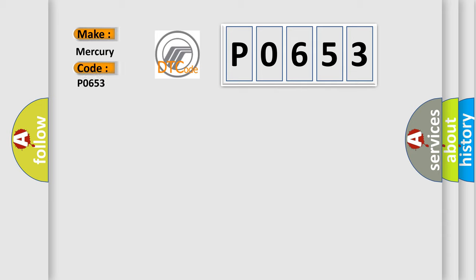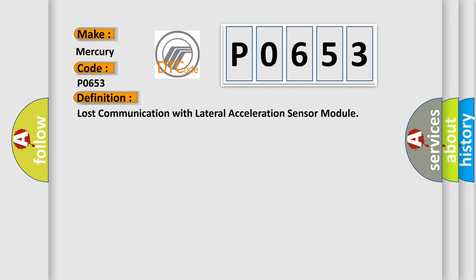For Mercury car manufacturers, the basic definition is Lost communication with lateral acceleration sensor module.